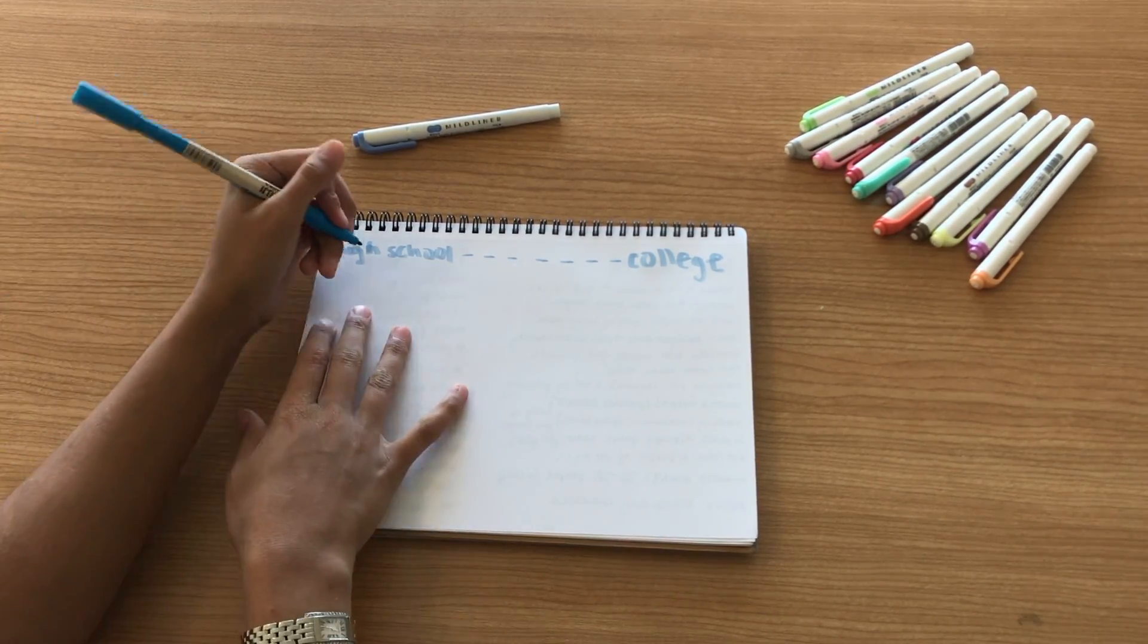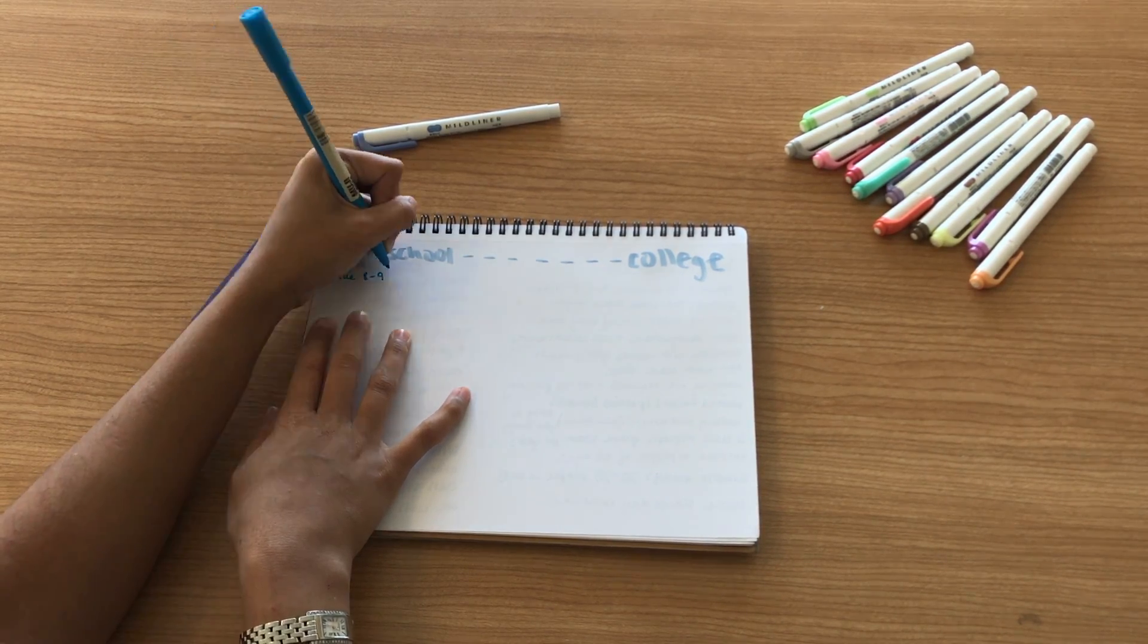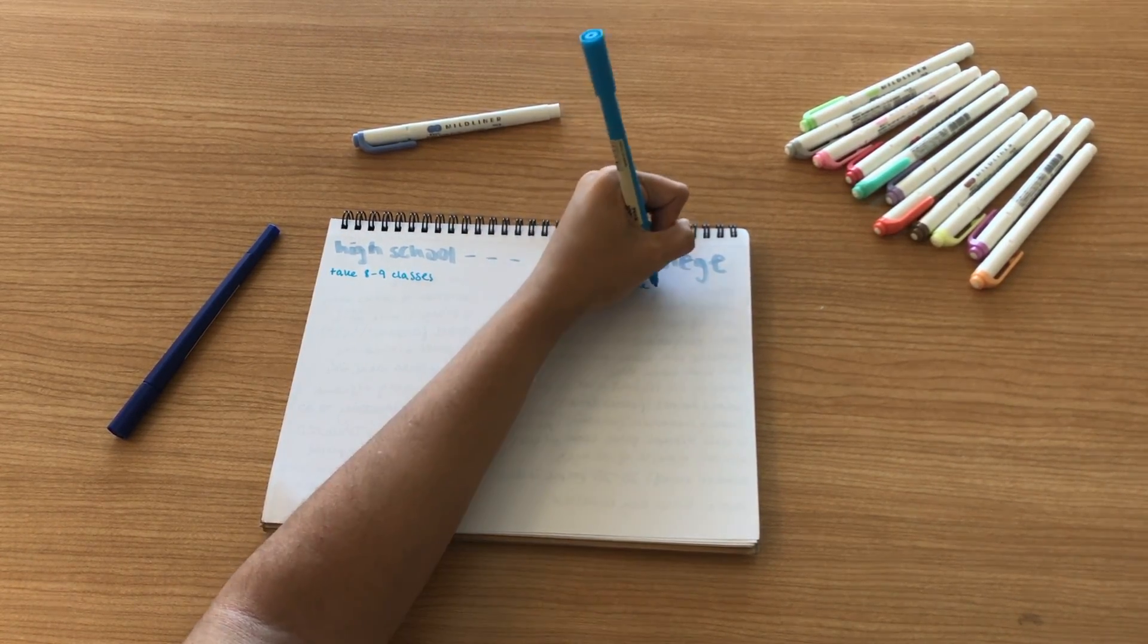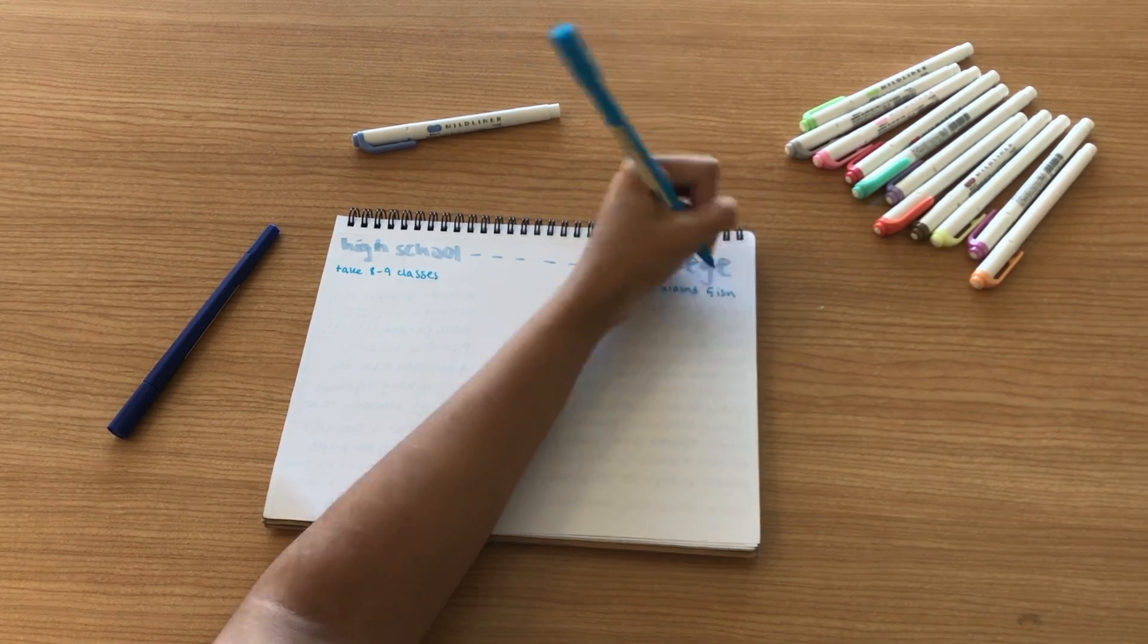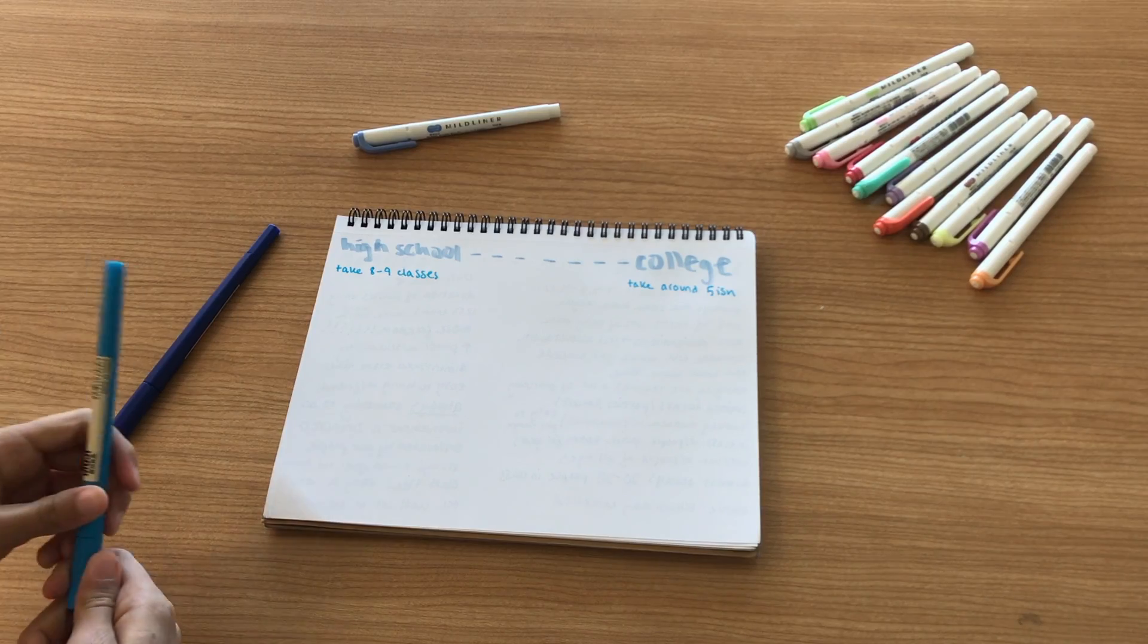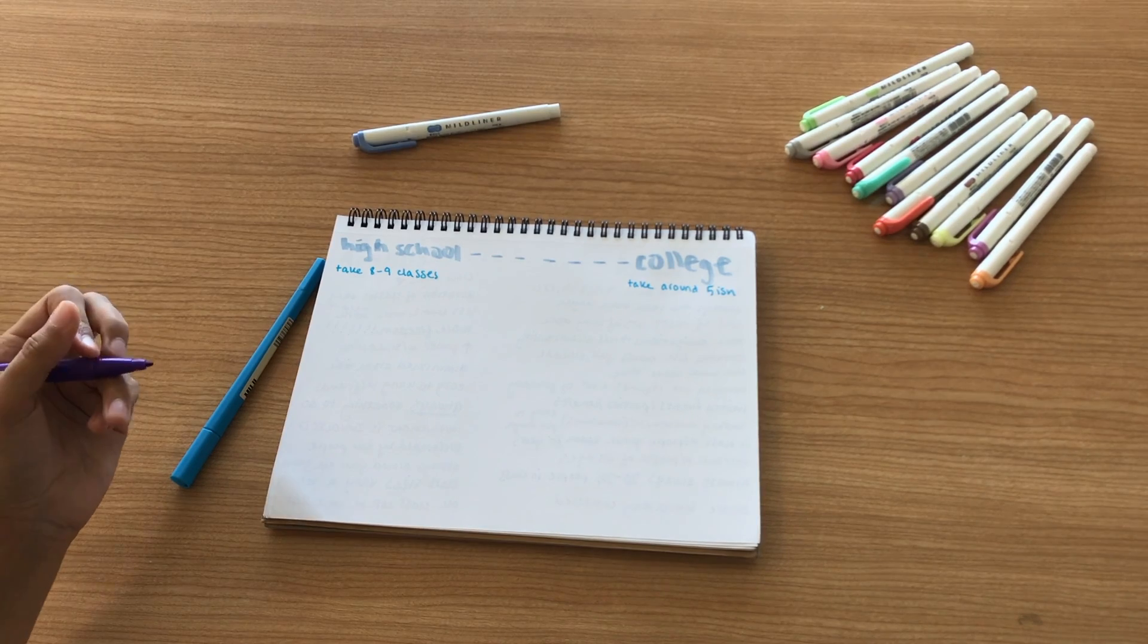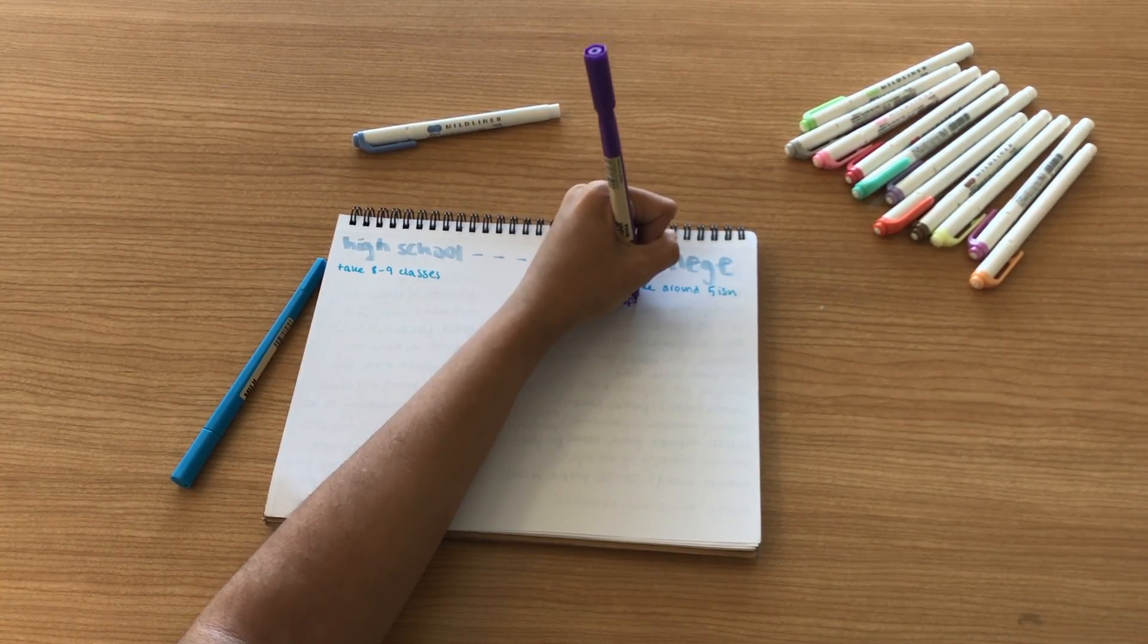I also take fewer classes in college because I take around five different classes in college, but in high school I took eight to nine classes. My schedule allowed for eight different blocks and I ended up taking a ninth because I'm a low-key overachiever. But at the same time you do have a lot more time invested in each of the credit hours that you take in college.